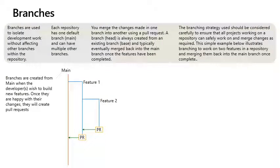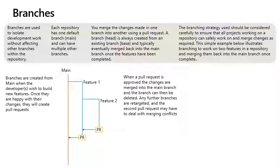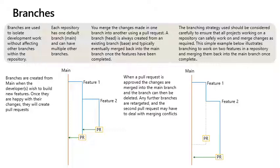The branches are created from main when the developer or developers wish to build new features. Once they are happy with their changes, they will create pull requests. When a pull request is approved, the changes are merged into the main branch and the branch can then be deleted. Any further branches are retargeted and the second pull request we have to deal with merge conflicts.